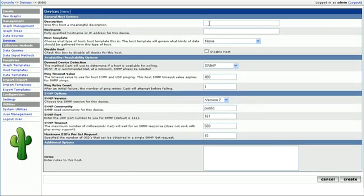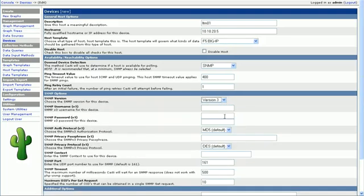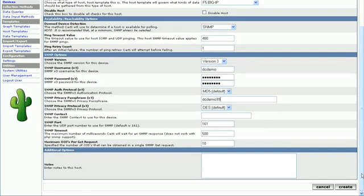we'll go ahead and create a device and we want to use the F5 Big IP template. The SNMP version is 3. DC Demo is the user, and DC Demo 99 is the password. We also chose that to be the passphrase as well. We'll go ahead and create.